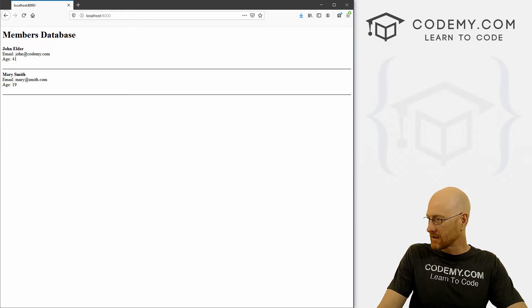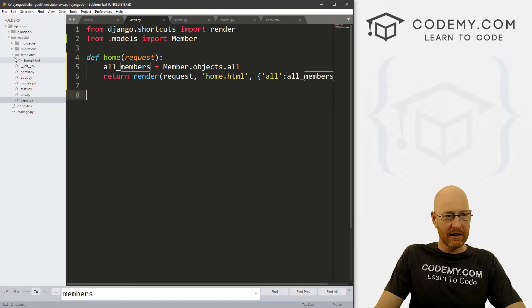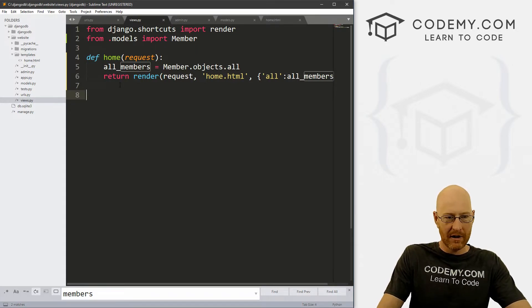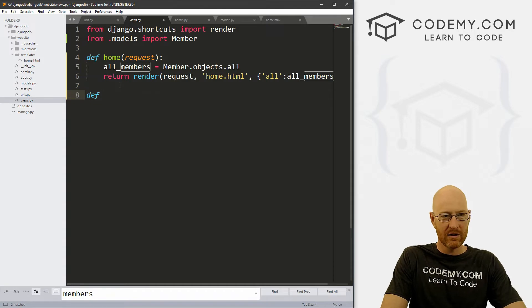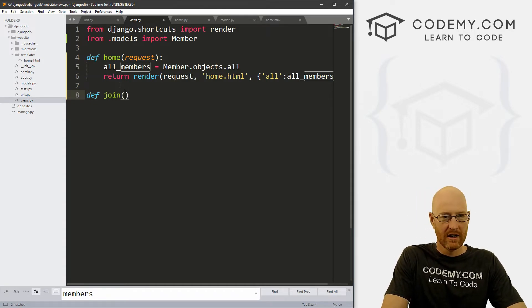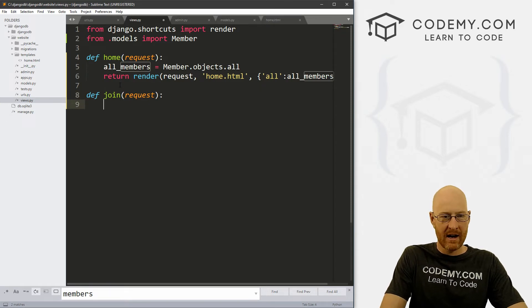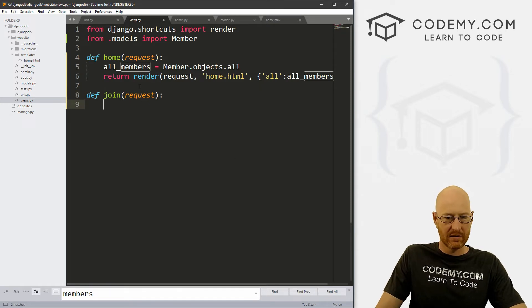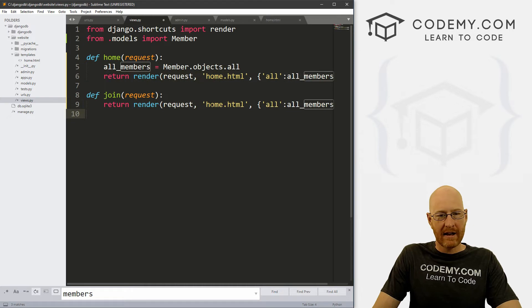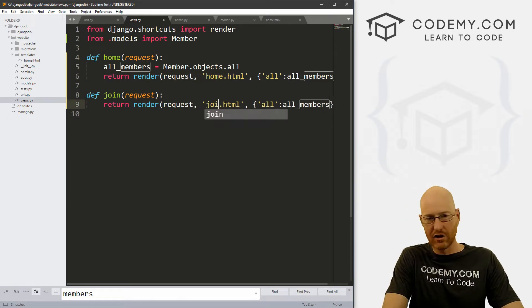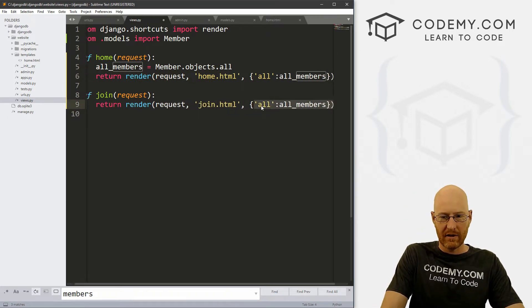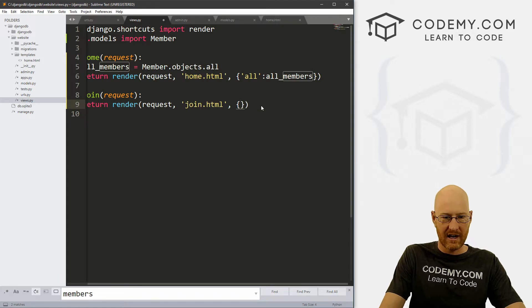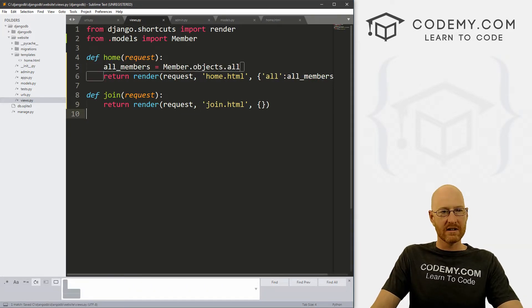So first things first, let's head over here. And let's create a new web page. Let's just do this on its own web page. So I'm going to call this join. So let's in our views.py, let's create a join function. And we want to pass in a request. And for now, we just want to I'm just going to copy this line here. And instead of home.html, we want this to be join.html. And we don't want this context dictionary stuff. Okay, so let's save this.